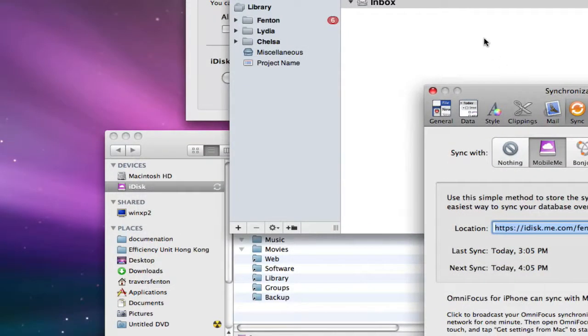But so basically I've shown you the basics of how to set up Mobile Me so we can share a task list.